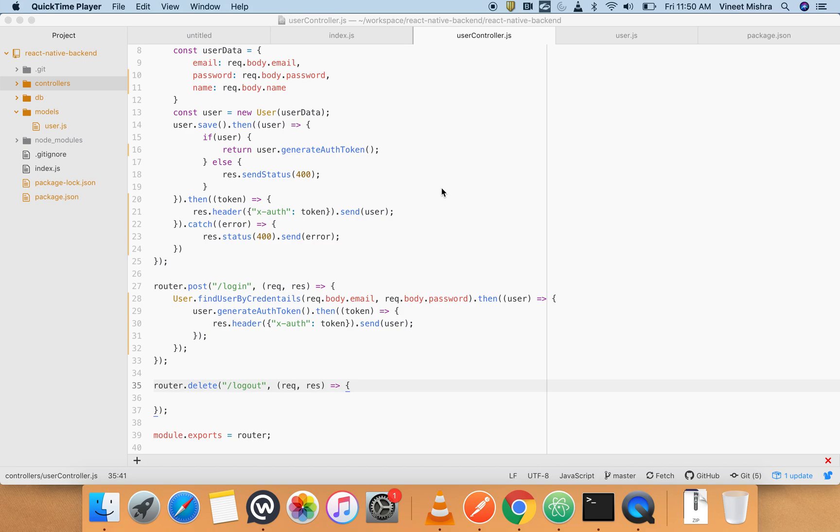Hello everyone, in the last video we have seen how to login the user and create this token authentication token. In this video we will see how to get that user by the token and how to create a middleware.